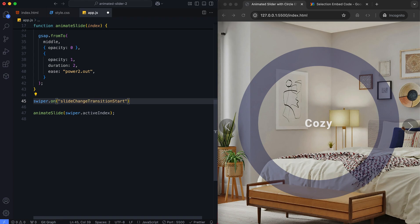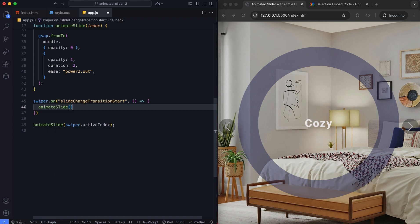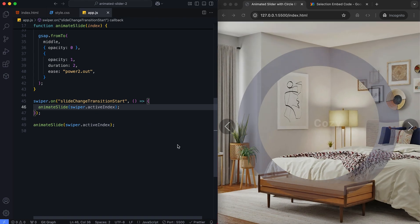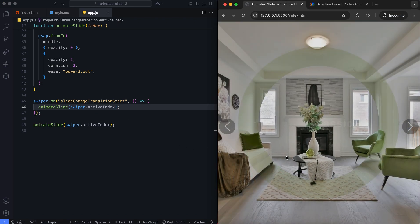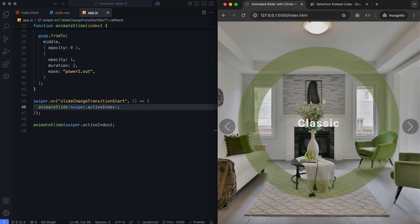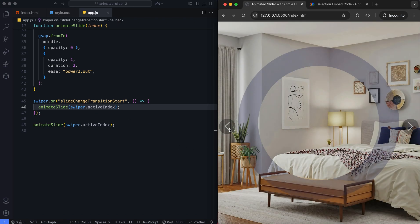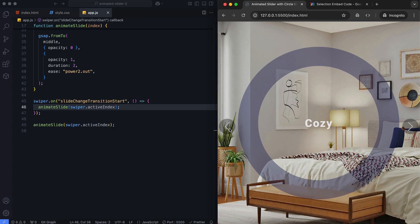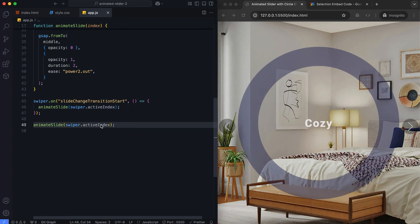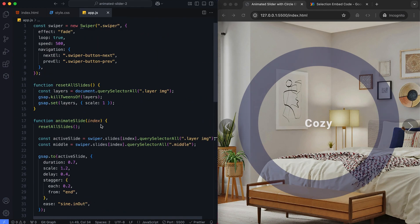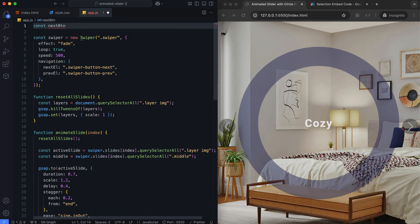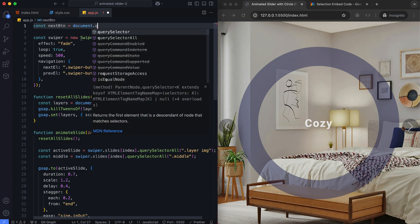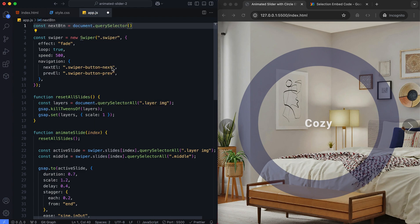This event triggers the animations when the slide changes. We select the swiper navigation buttons to control user interactions.